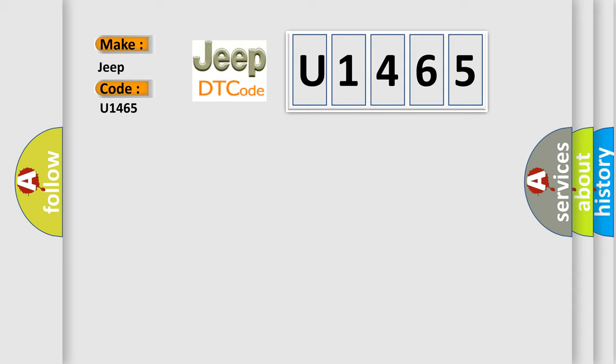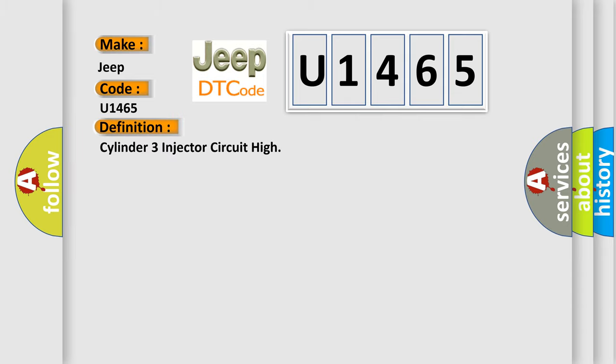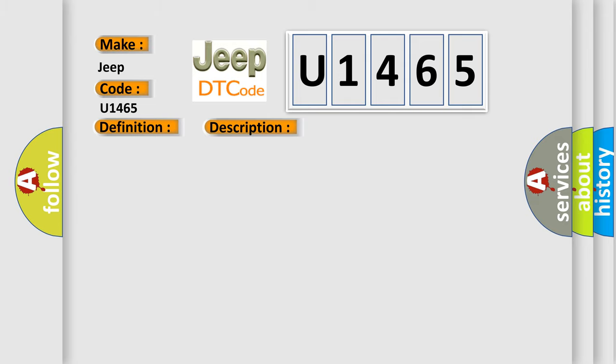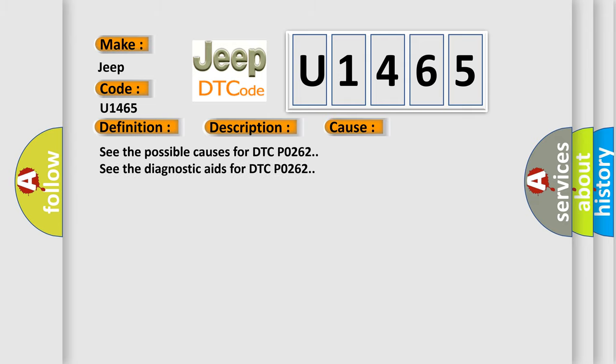The basic definition is: Cylinder 3 injector circuit high. And now this is a short description of this DTC code. See the description for DTC P0262. This diagnostic error occurs most often in these cases. See the possible causes for DTC P0262. See the diagnostic aids for DTC P0262.